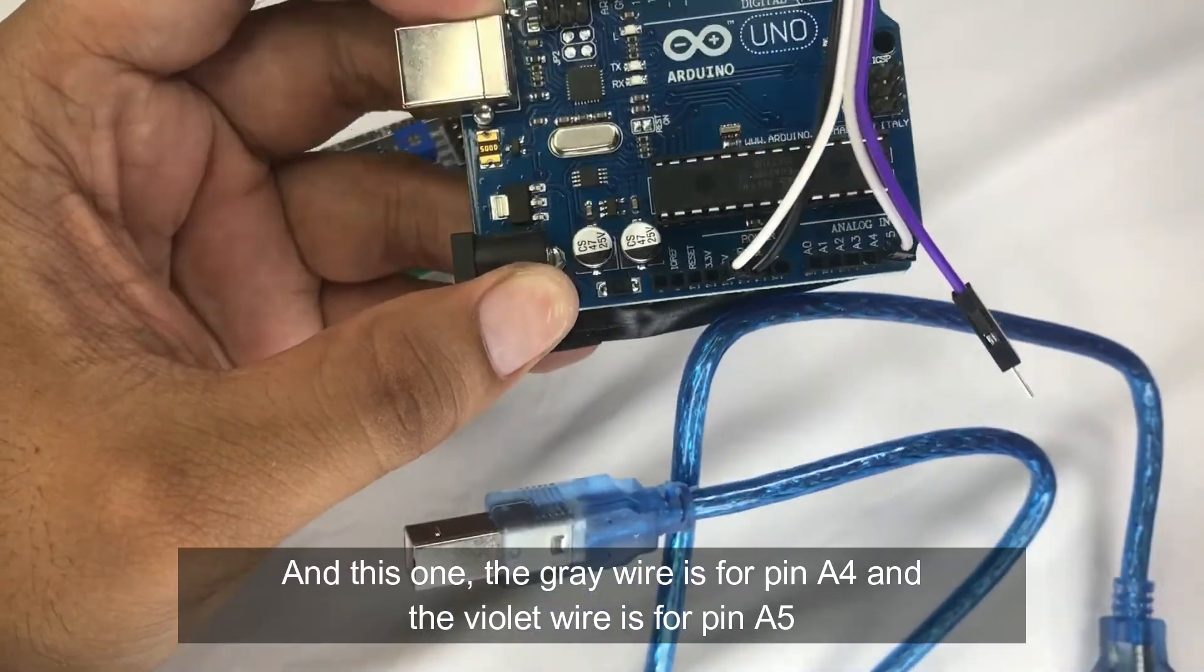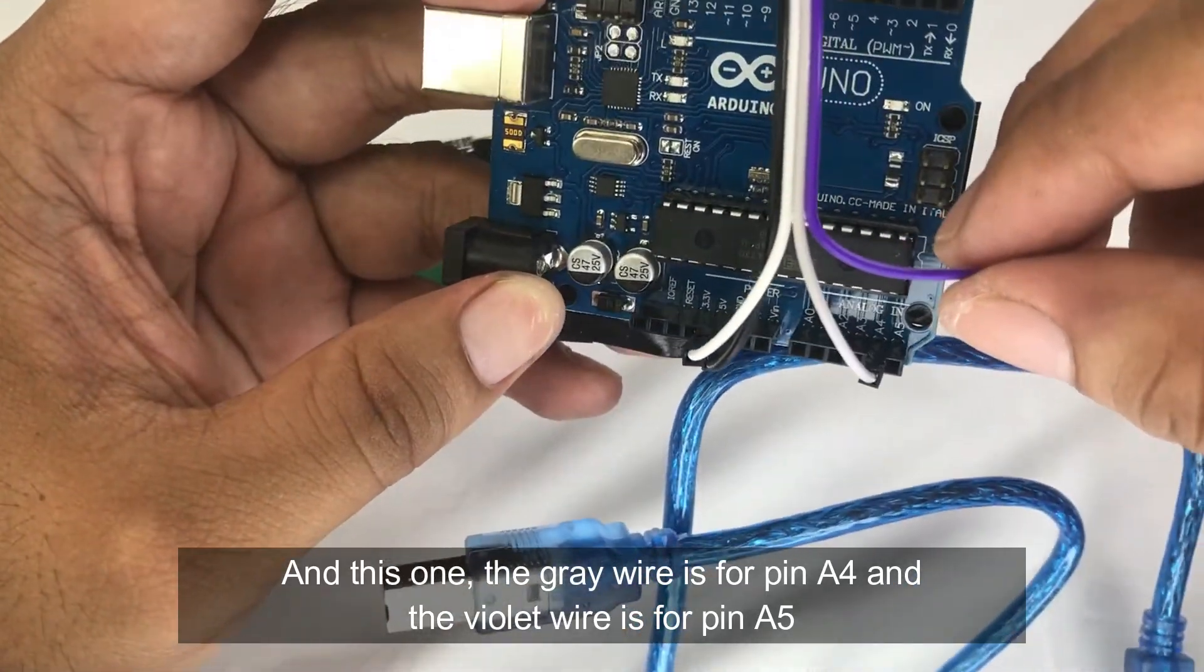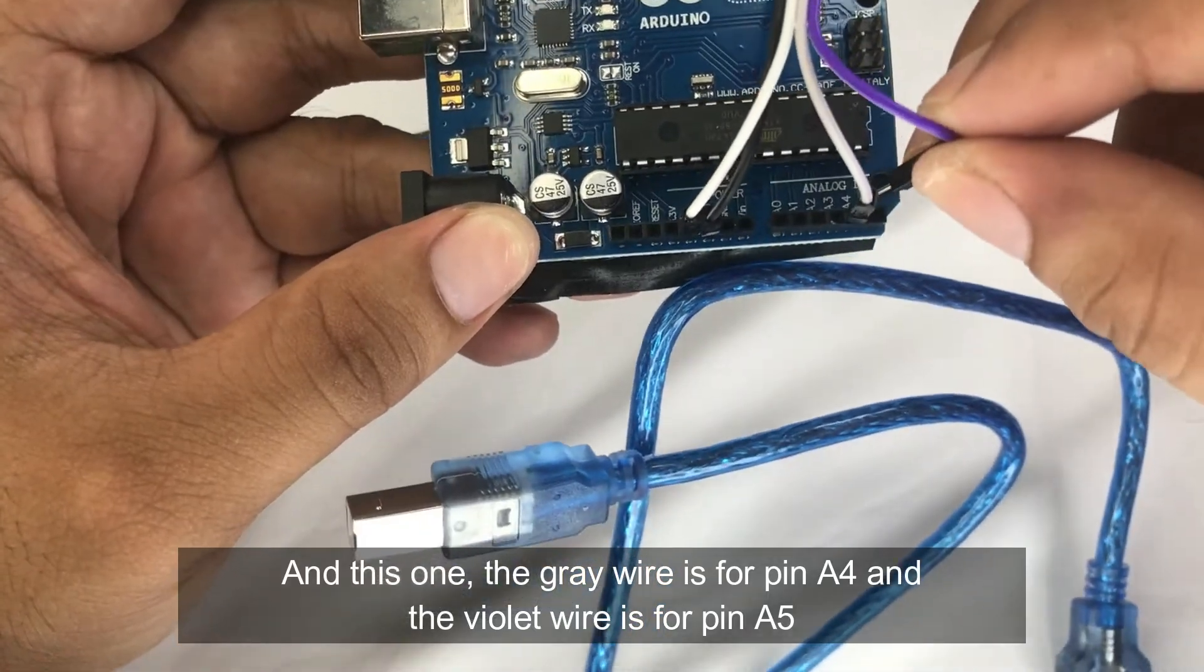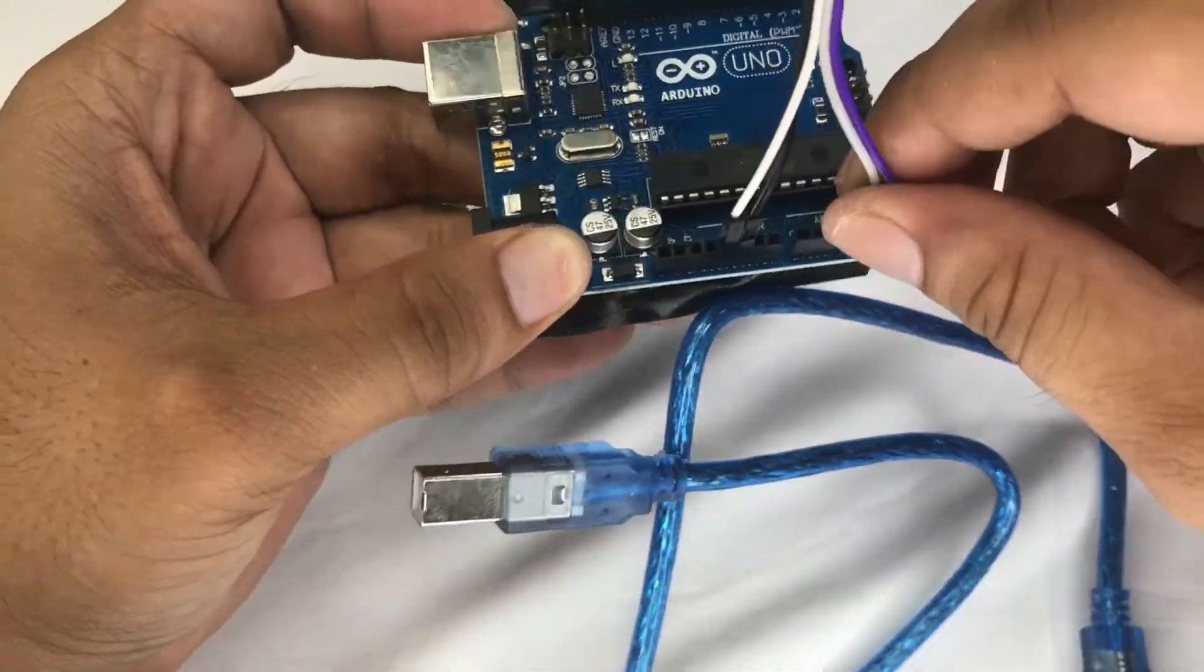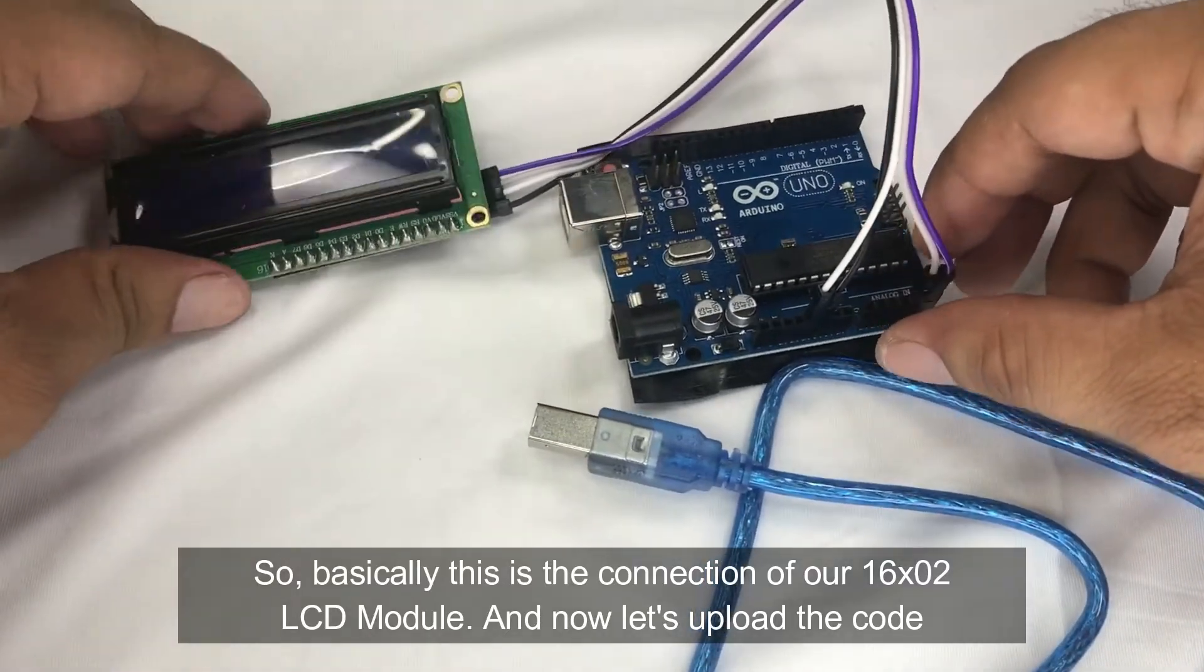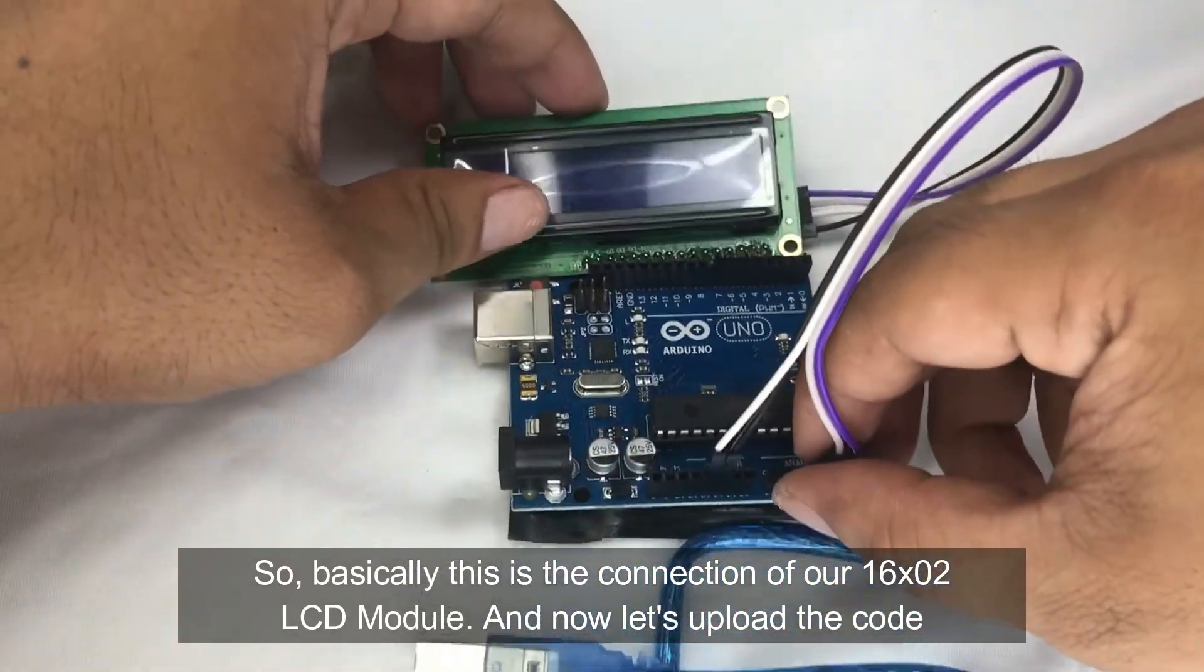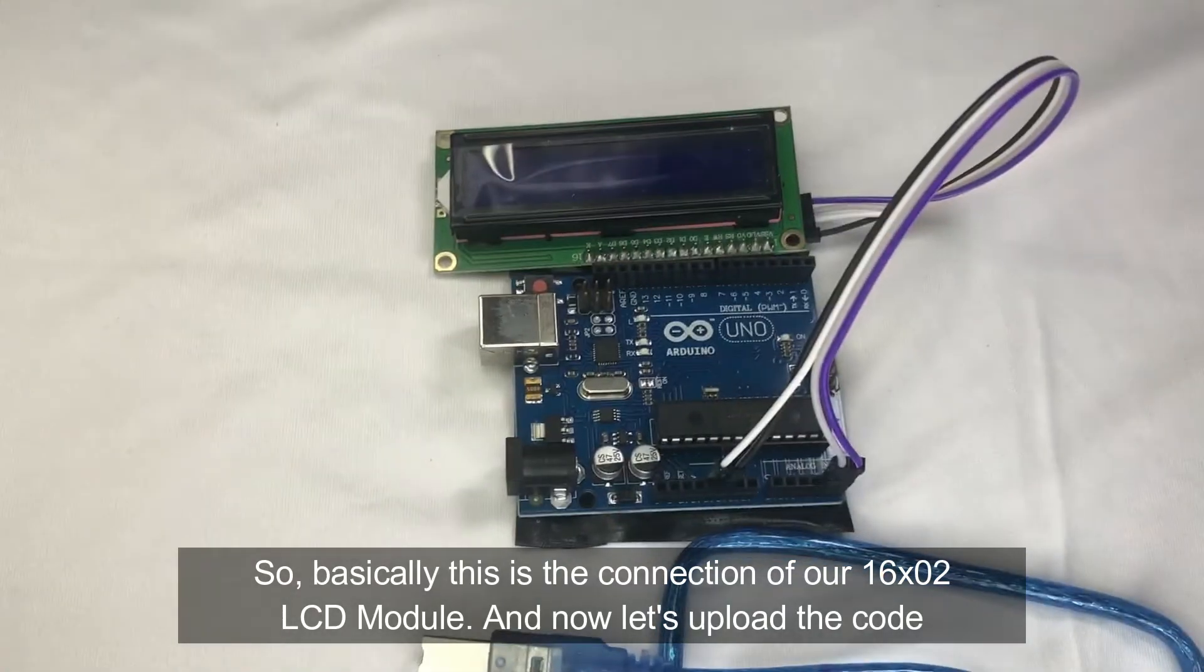And then this violet wire is for pin A5. So basically, this is the connection of our 16 by 2 LCD module. And now let's upload the code.